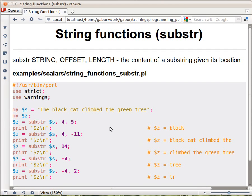The substring is one of the interesting functions for handling strings in Perl. Normally, substring has three parameters: a string, an offset, and a length. Let's look at a couple of examples to see how it works.